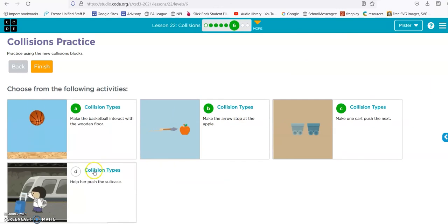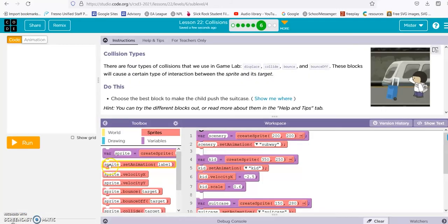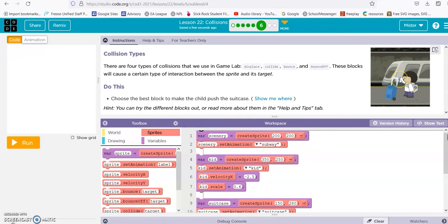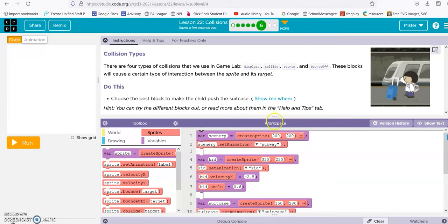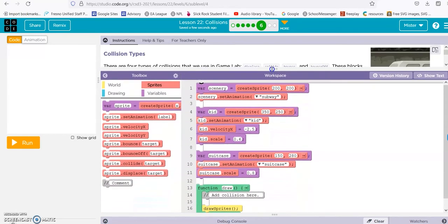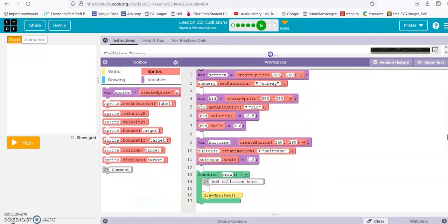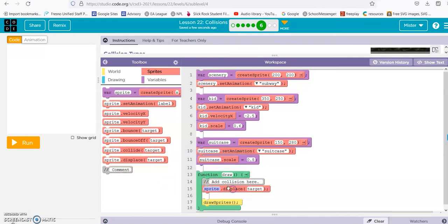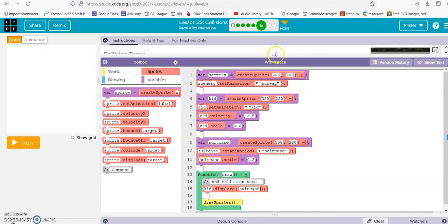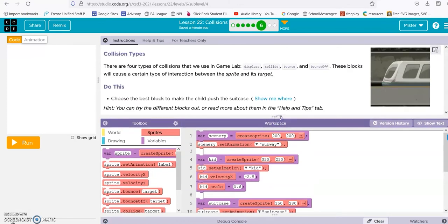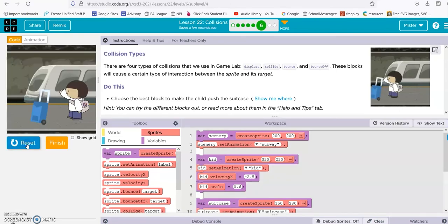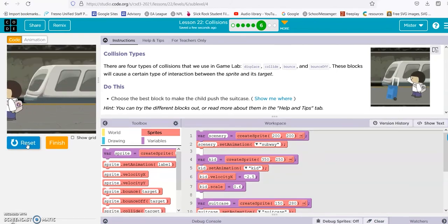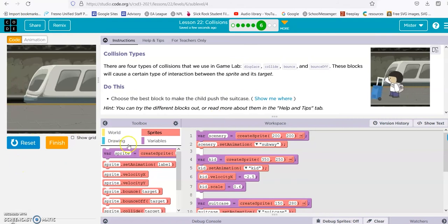Okay, collision types. Help her push the suitcase. So basically she's going to touch the suitcase, and then they're both going to be moving. All right, so we're going to have them displace. So the kid is going to displace the suitcase. Let's see if it does it. Yes it does. So kid displace suitcase.